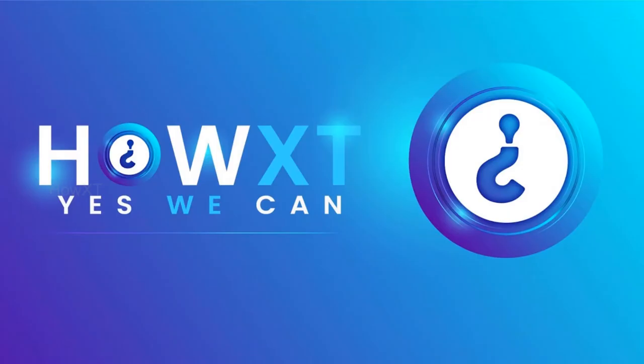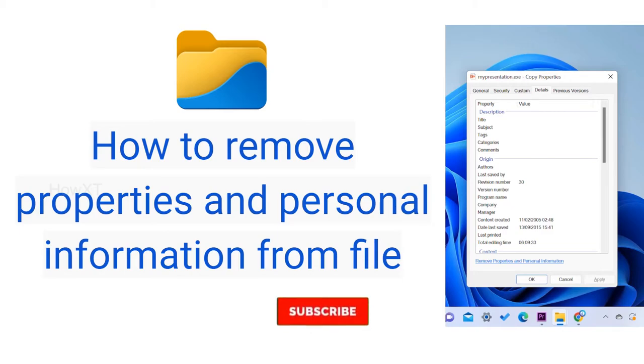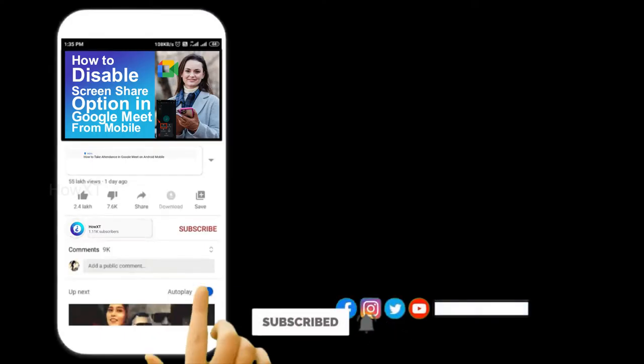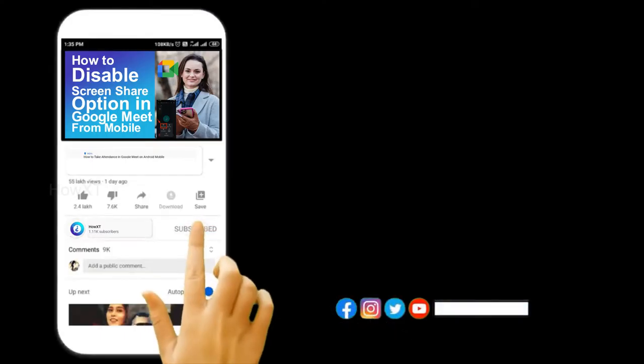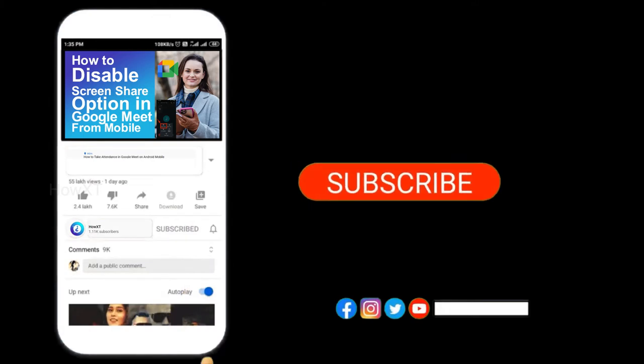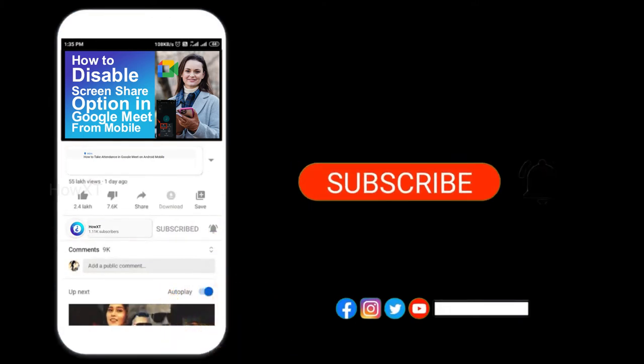Good day to everyone. Today I would like to share how to remove properties and personal information from files. Let me show you how to do that. Before that, kindly subscribe to our channel and click the bell icon to know about more videos.